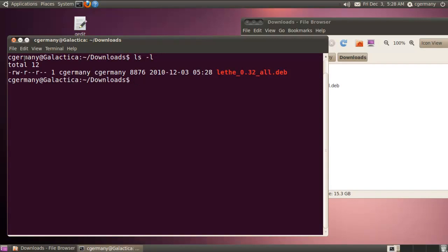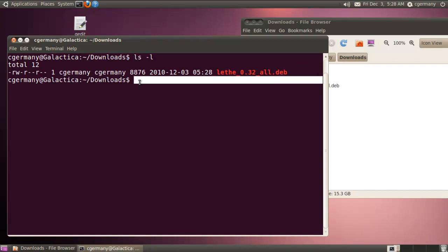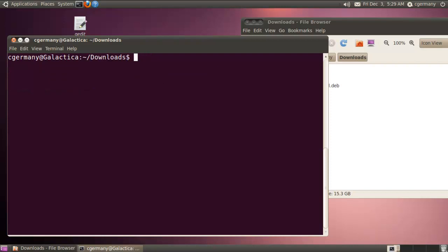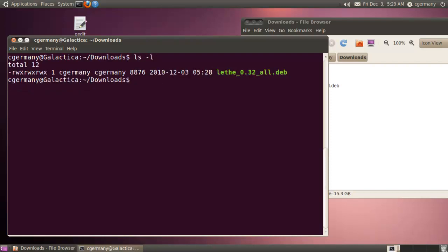Notice that I don't have execute permission on the Lathe Debian package so I need to modify that. At a minimum I could do sudo chmod 755, a little bit more than 775. If I did 777 that would be overkill but who cares, it's just one file in that folder. So sudo chmod 777 and I'm going to use wildcard because there's only one file and I'm lazy and I don't want to type out everything. Now I have execute permission all the way across.